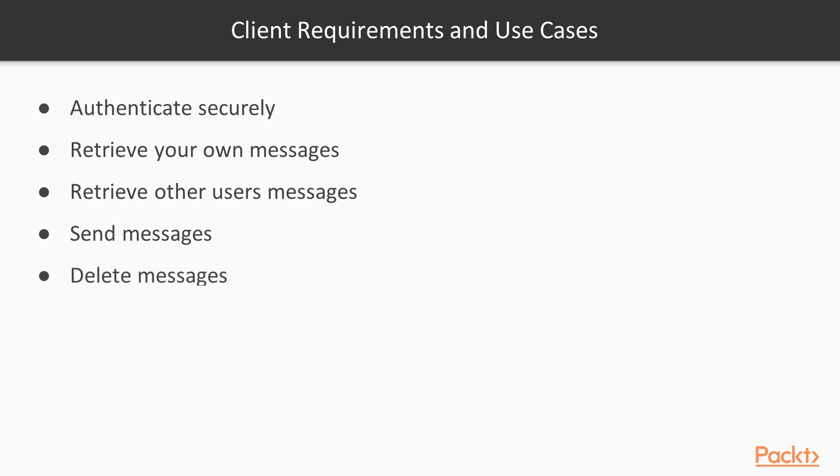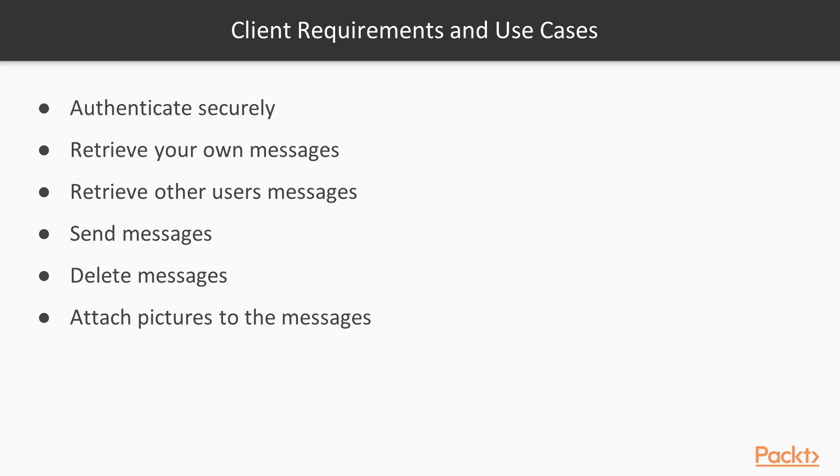Next, we need them to be able to delete their own messages, not anyone else's. This is important. And finally, we want to allow them to be able to attach images to their messages just like in Twitter. But these requirements are all from the perspective of end users, not from a system admin or backend site.